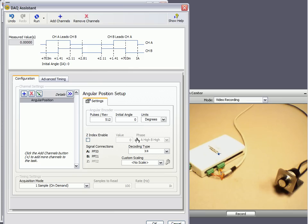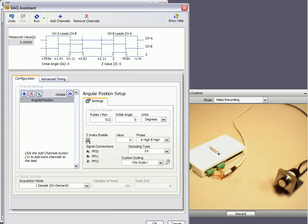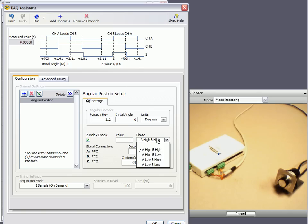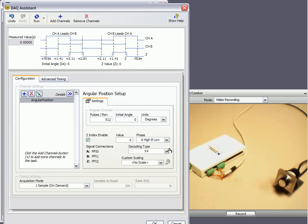And then since I've connected my Z channel from the encoder, I want to actually enable it on the software side. And for my setup, the phase needs to be set to A high and B low. And finally, we just want to leave the acquisition mode as is. One sample on demand. And that works just fine.